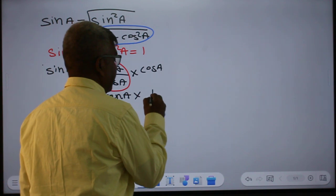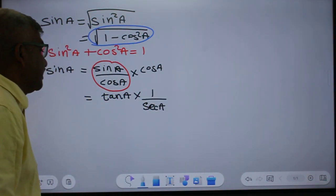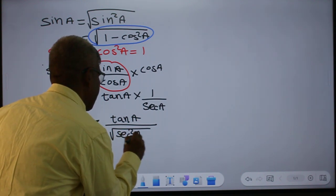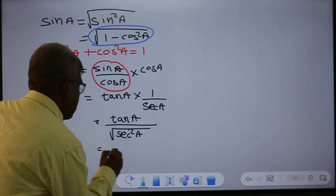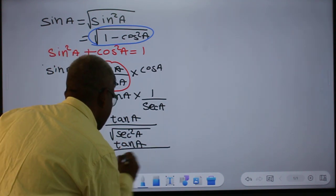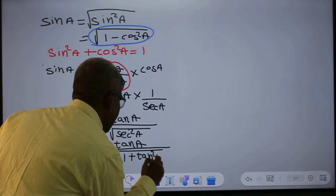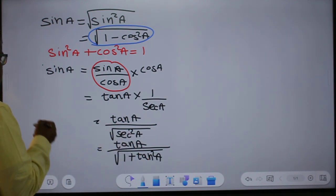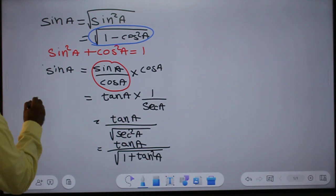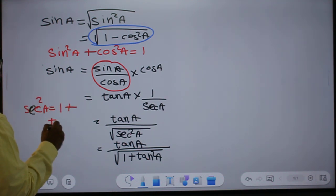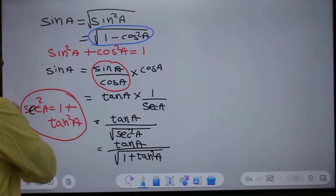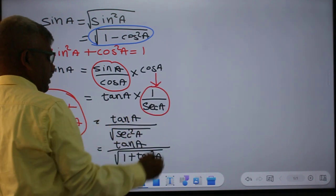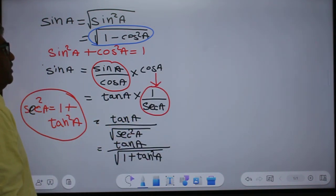Now, cos A is equal to 1 over secant A. What is secant A? Secant squared A is equal to 1 plus tan squared A, so secant A is the square root of 1 plus tan squared A. Therefore sin A equals tan A over the square root of 1 plus tan squared A. Now only tan appears in the expression for sin A.